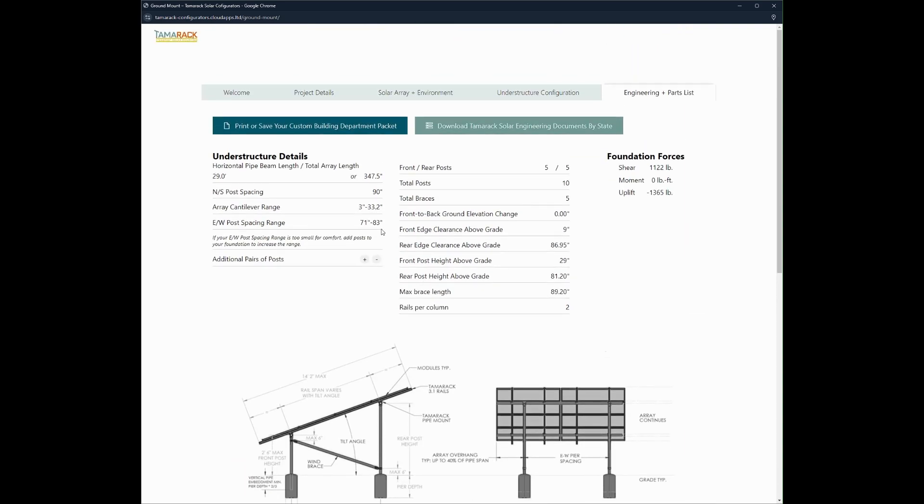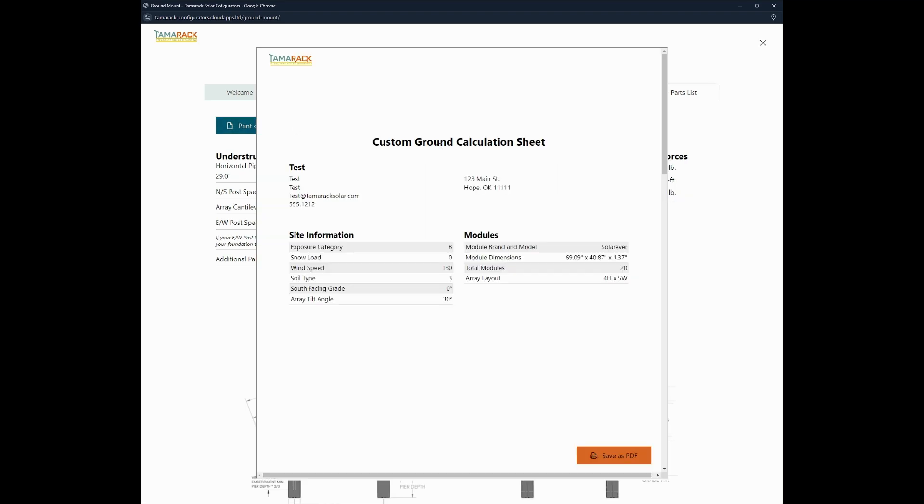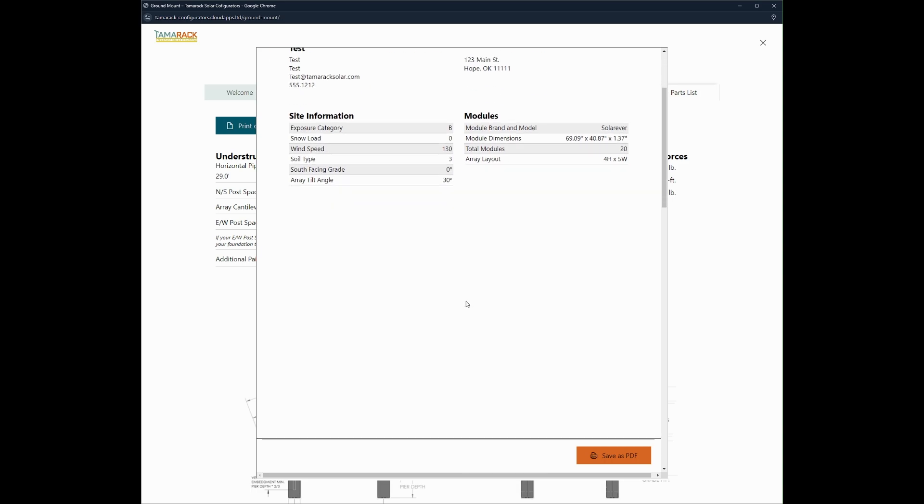At the top, you can click this button right here, which will provide you with all the project details. So all of the information you entered about the project, all the site information that you entered, module details.